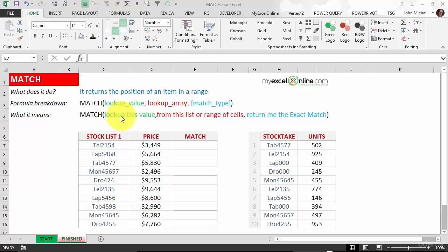What it means is we're looking up this value from this list or range of cells. The last option is return the exact match.